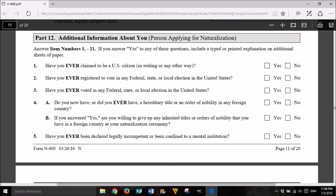Part 12: Additional information about you. Person applying for naturalization. Answer item numbers 1 through 21. If you answer yes to any of these questions, include a typed or printed explanation on additional sheets of paper. 1. Have you ever claimed to be a U.S. citizen in writing or any other way? Yes or No. 2. Have you ever registered to vote in any federal, state, or local election in the United States? Yes or No.